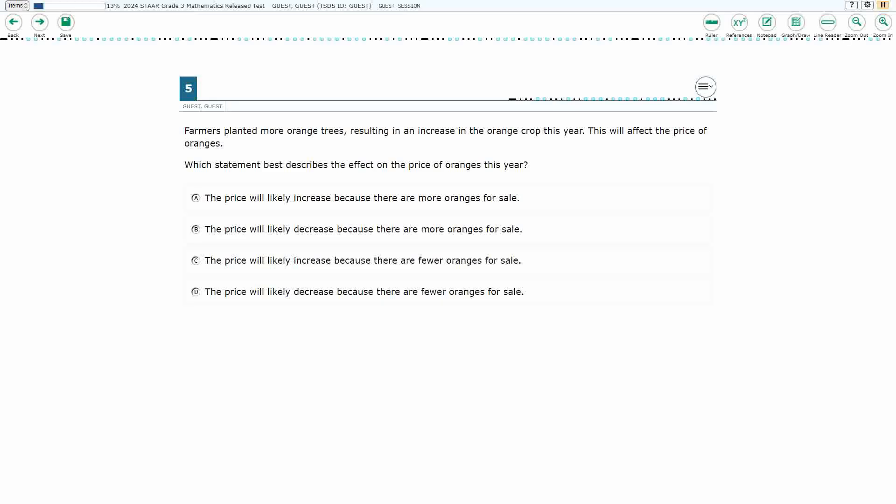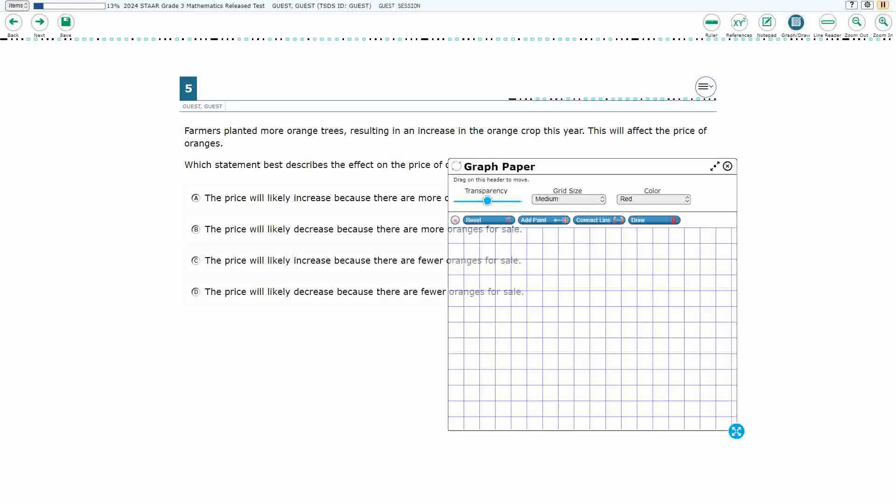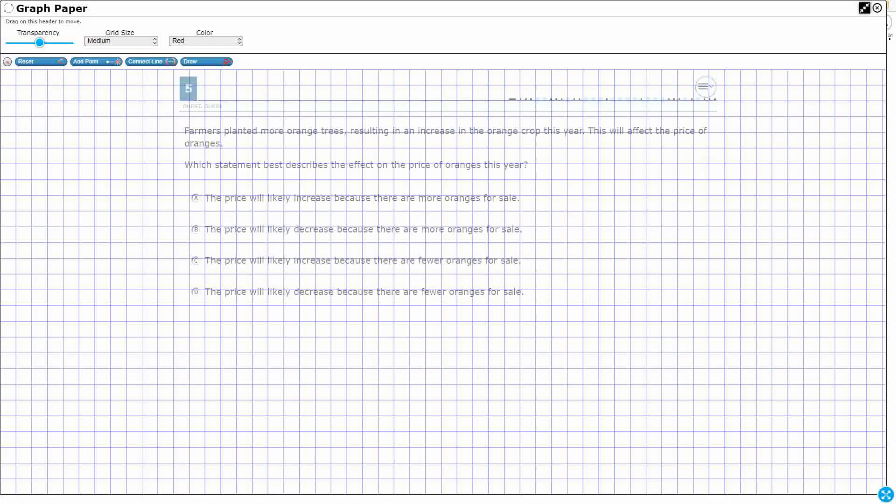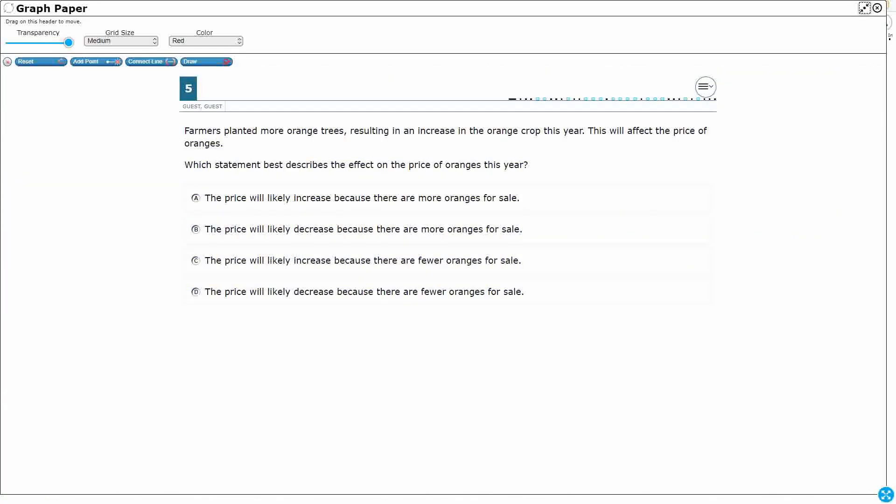If you haven't done so already, please go ahead and take a moment to pause the video, work this problem out on your own, unpause it, and we will look at our answers together.